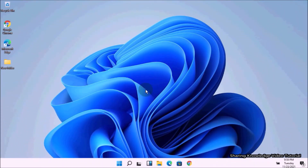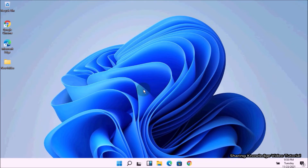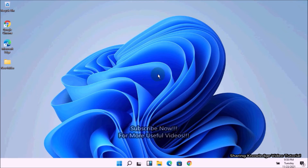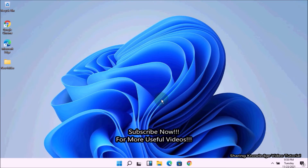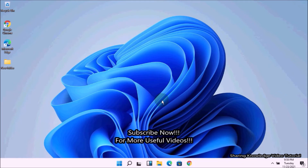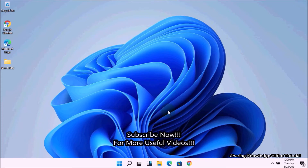Hello YouTube, hi everyone, welcome back to my channel. In this video I'm going to show you how to update security questions and answers in Windows 11, for use as a password reset link on the login screen. If you use a local account in Windows 11 or Windows 10, we recommend you add security questions to your local account in case you forget your password. If you have created security questions, you can easily set a new password for signing into your Windows 11 or Windows 10 PC.